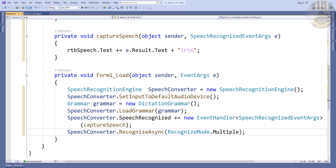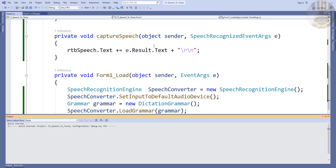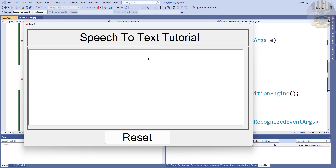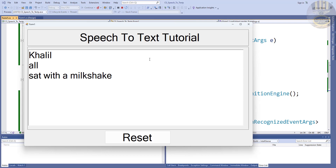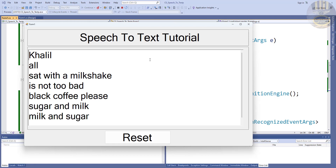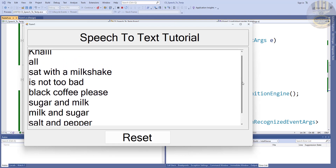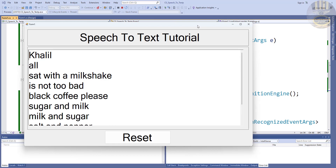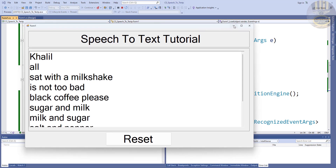Let's run that and see — I must save it first. Running now. Hello. Whoa whoa. Chocolate and milkshake. That's not too bad. Black coffee please. Sugar and milk. Milk and sugar. Salt and pepper. Check that out guys — and that's how you create your own speech to text using C#. Let me show you the lines of code again and then I'll call it the end of this project.